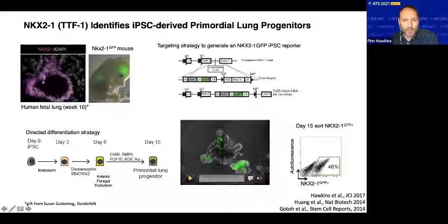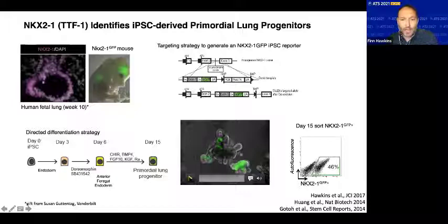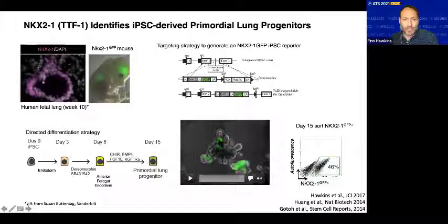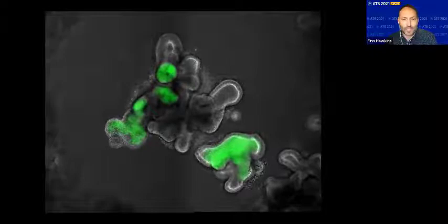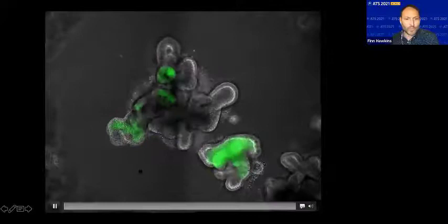We can also visualize NKX2-1 GFP cells in real time under the microscope. This time series video was captured over about 24 hours of organoids after two weeks in the differentiation protocol. You can see there are already some areas expressing GFP, but over this 24 hours you will see the emergence of cells expressing GFP. At the time, we speculated and hoped that what we were seeing was actually the moment of specification of a lung epithelial program in human cells, and our subsequent work confirmed that this is indeed the case.